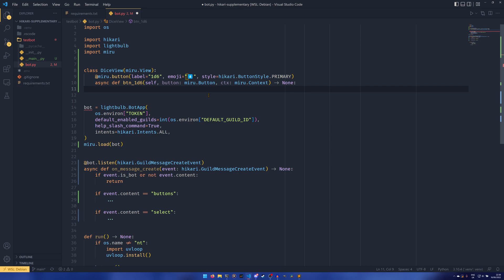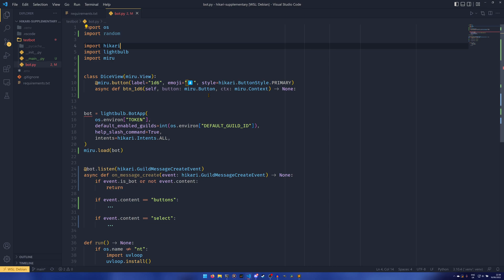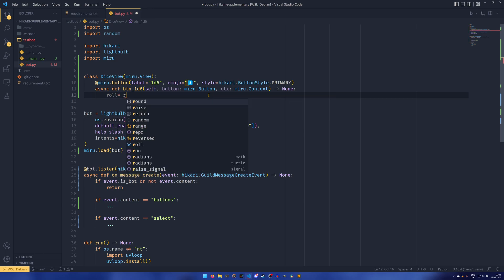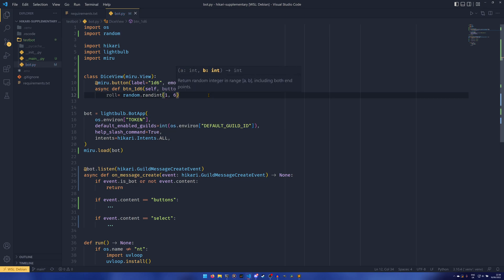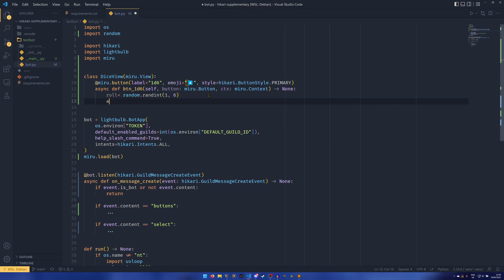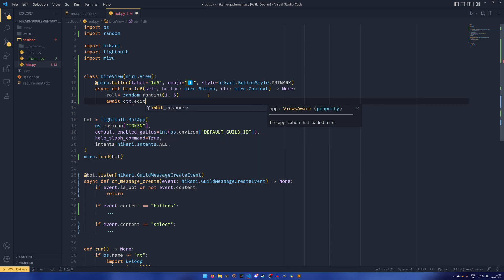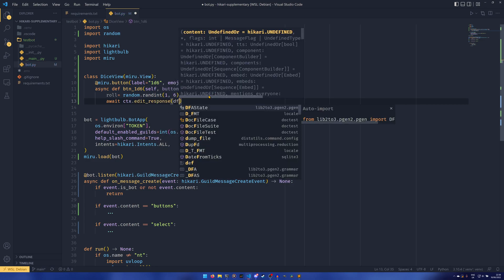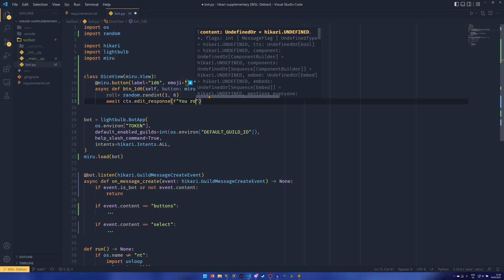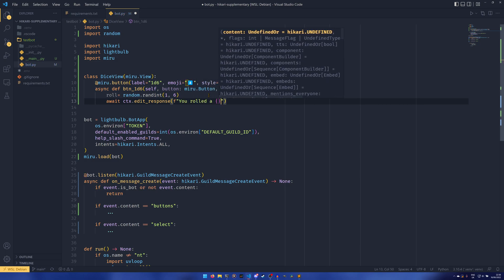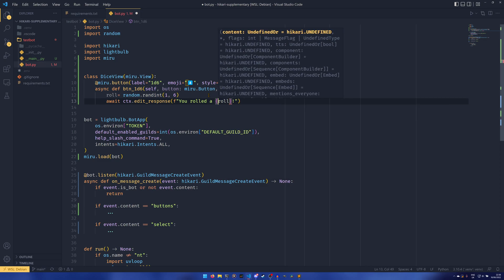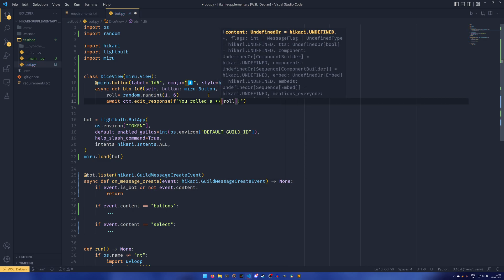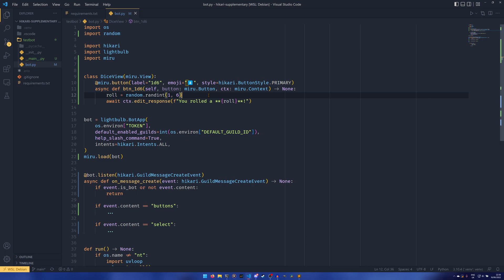So what we're going to do is we're going to import random because we're building a dice roller. I always like dice rollers as examples. I think they're quite good for this sort of thing. And then we're going to have a roll, which is a random.randint. And then we're going to set that between 1 and 6. And then we're going to have ctx.edits response. You rolled a, and then going to have the roll. And then we're going to wrap it with asterisks to make it bold, because why not? And that's all it will do. So it will just roll a dice for us. And then it will tell us what you roll.